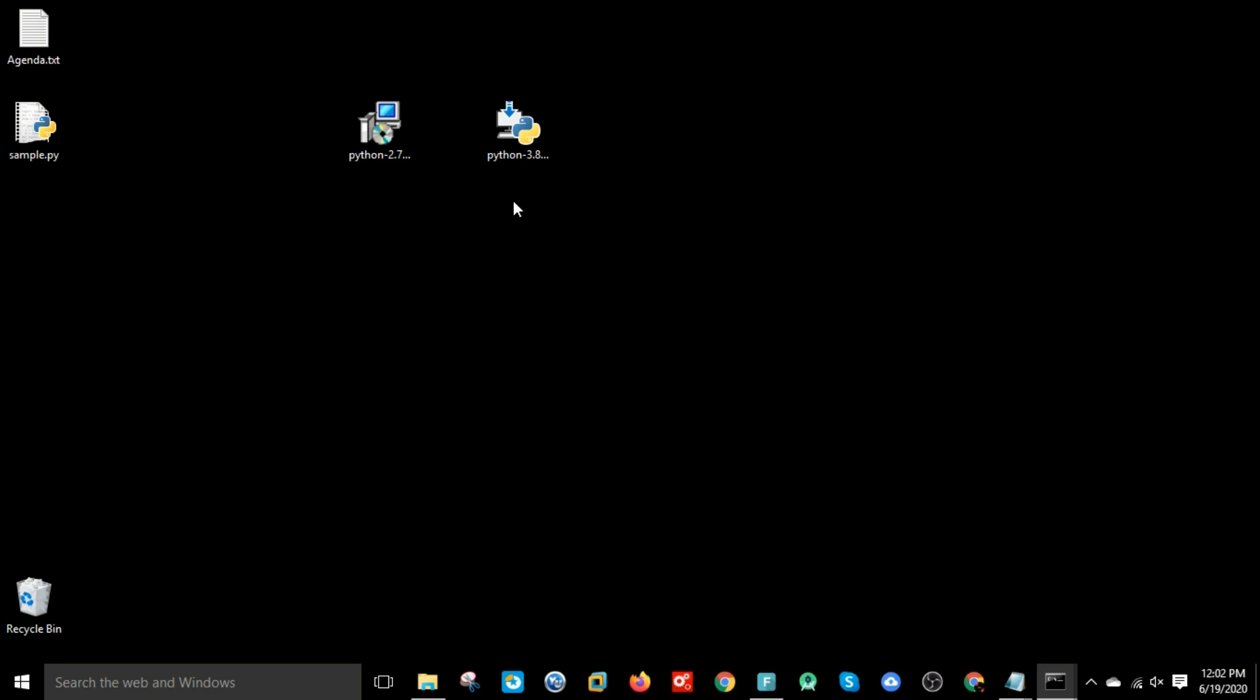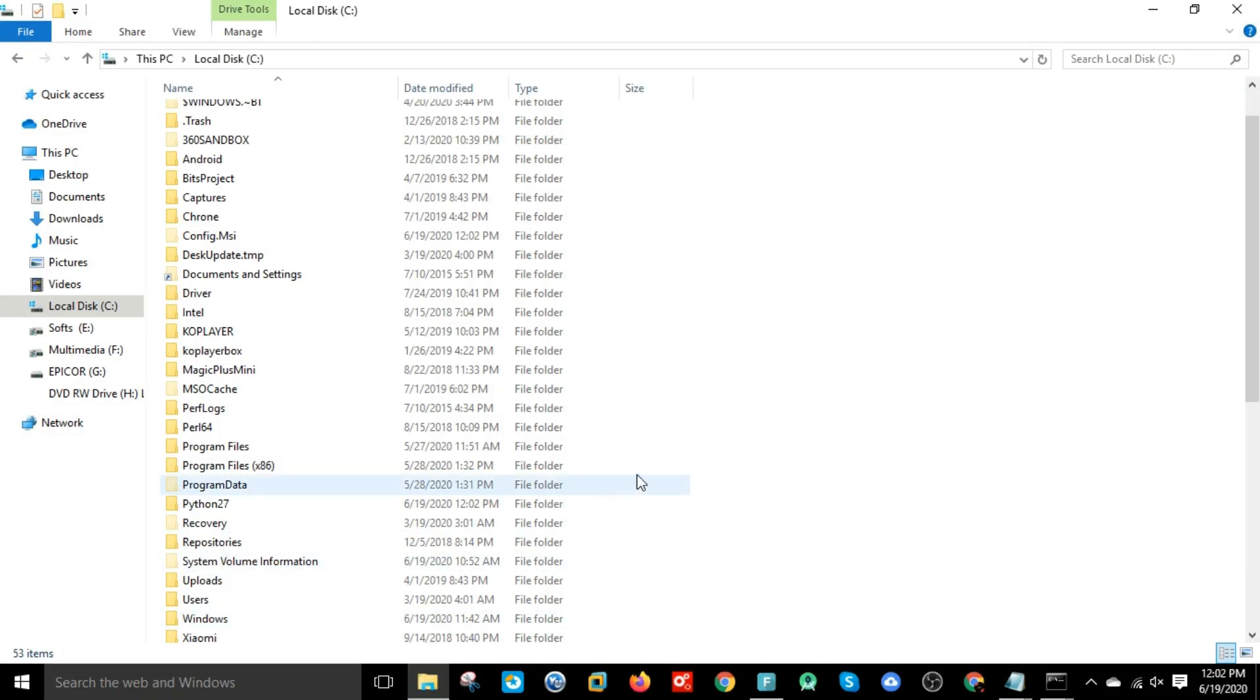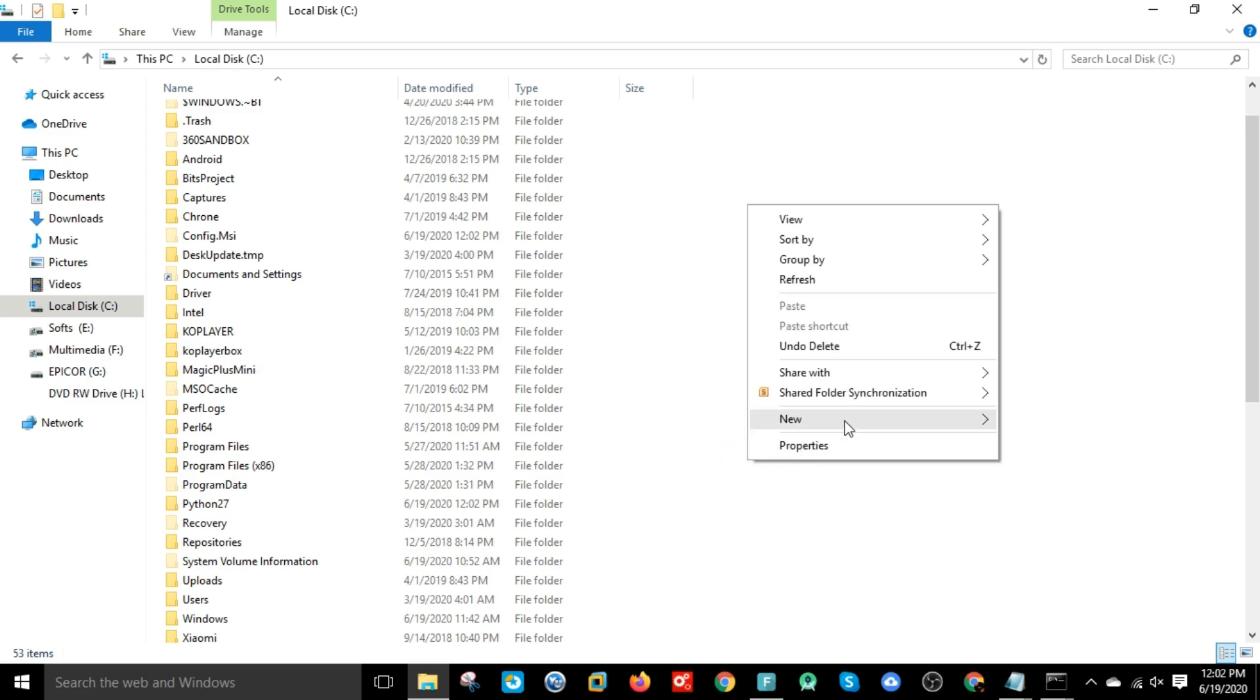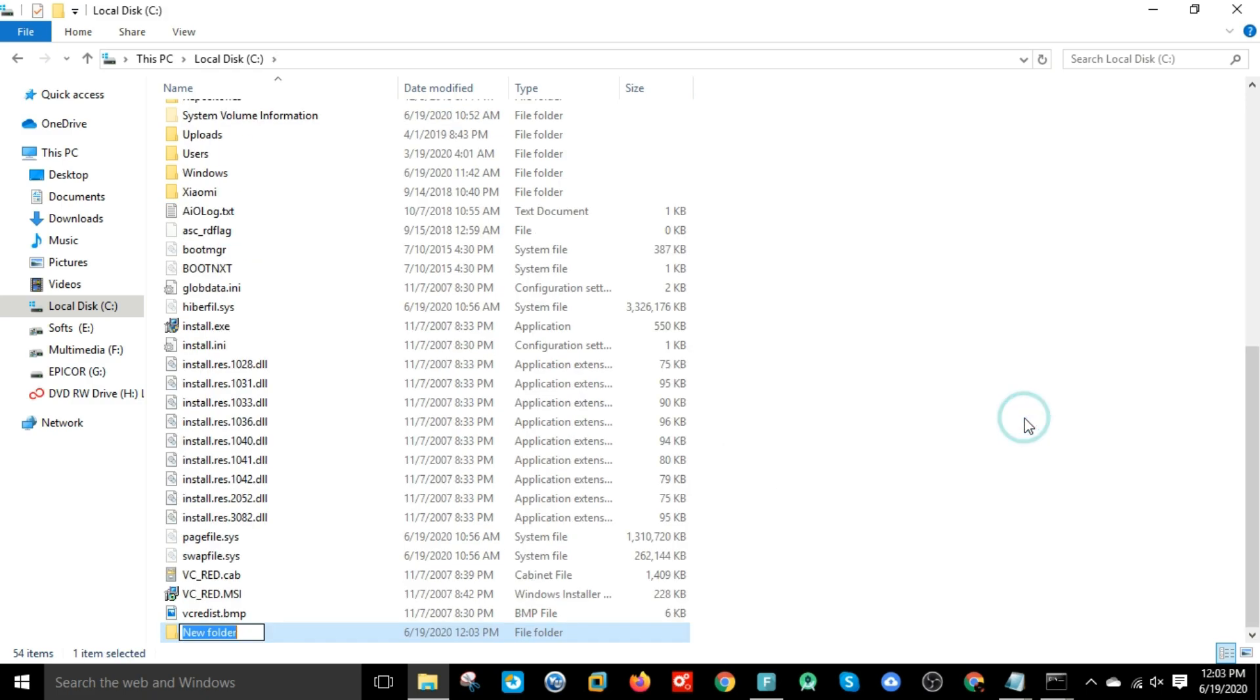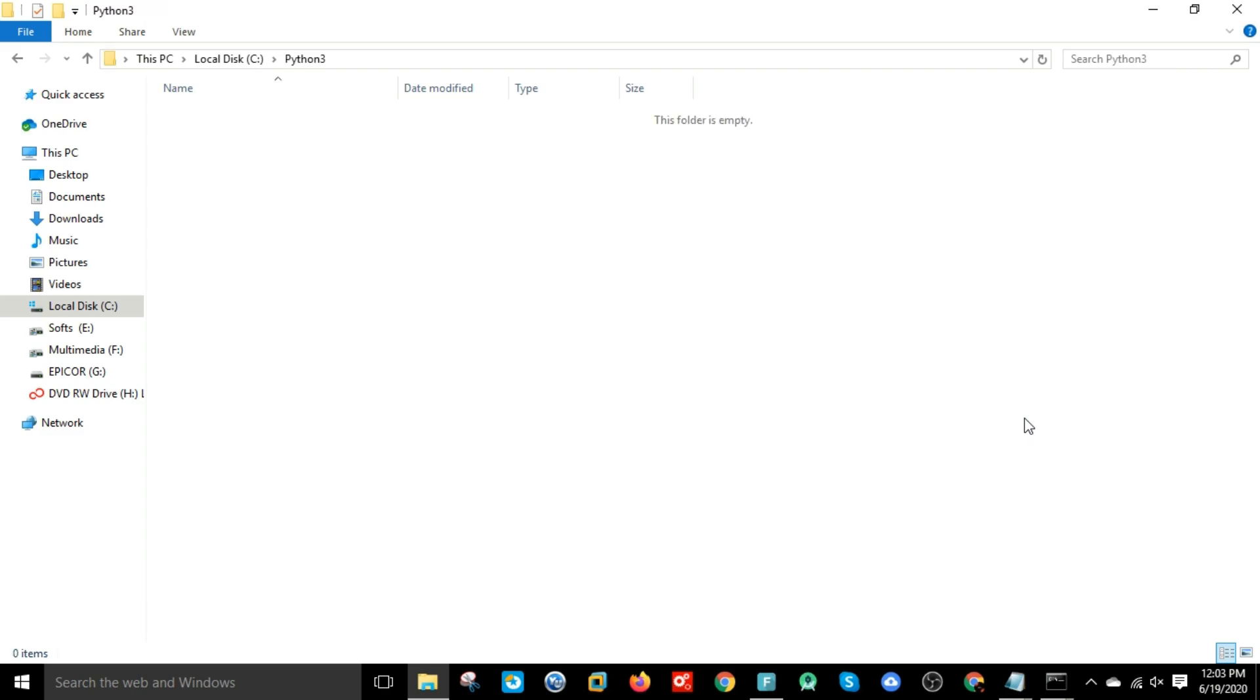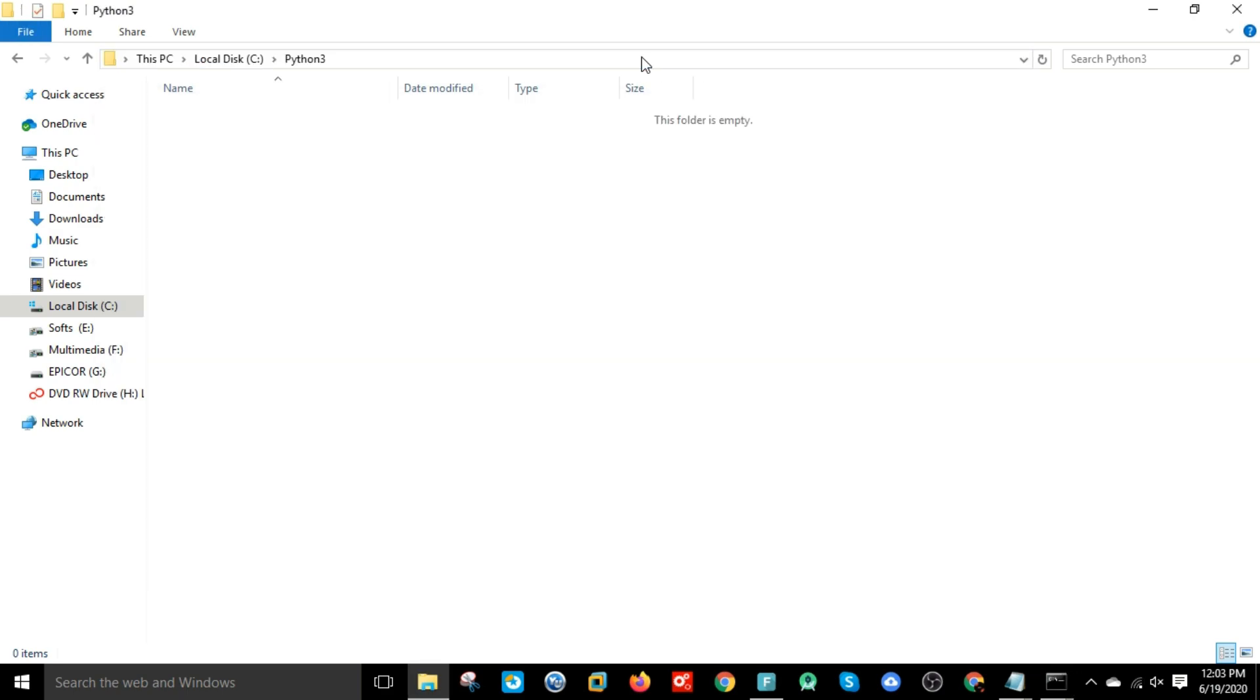So let's go and install Python 3.8 now. Before that, let's create a folder with the name Python3 in the C folder. I want to install all Python 3 files in this folder, so let's copy this path.